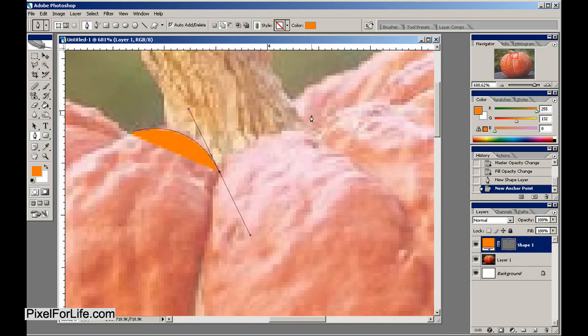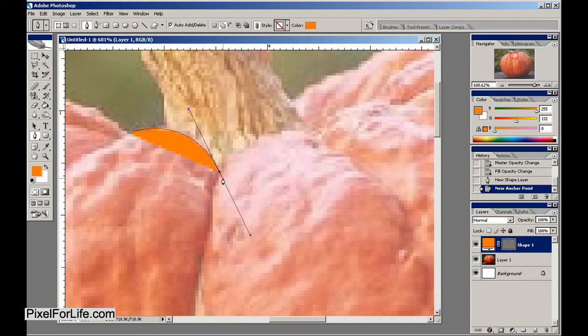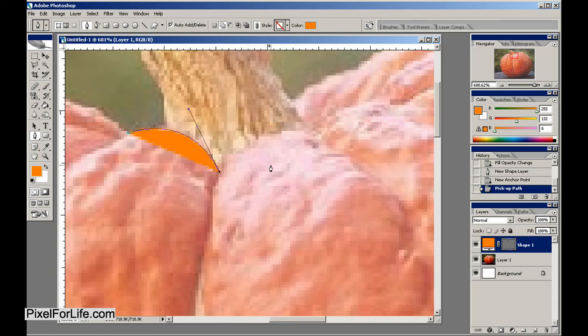Now here's where we're going to find a problem. If I try to click again, you see it does this weird curve downwards. What we need to do is hold down Alt and click on this point again, which gets rid of the second rotator tool, and then we can click again and continue on.